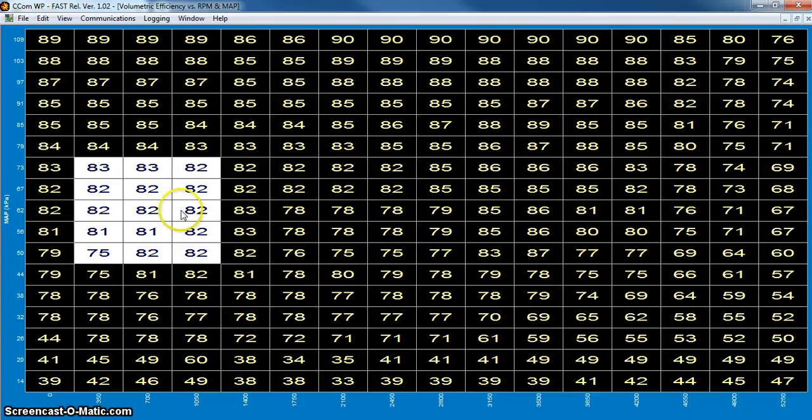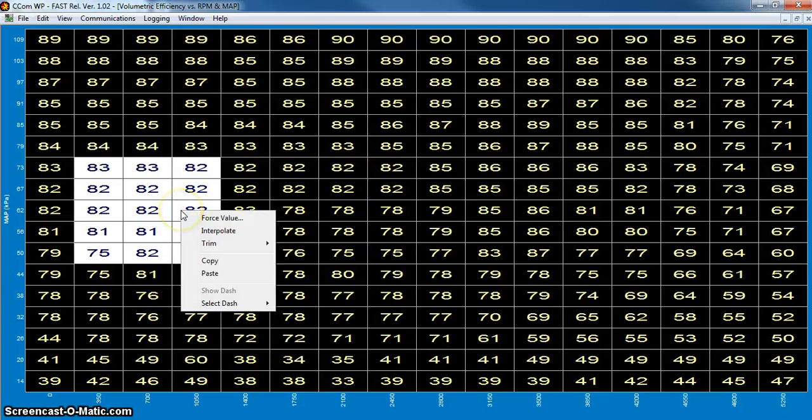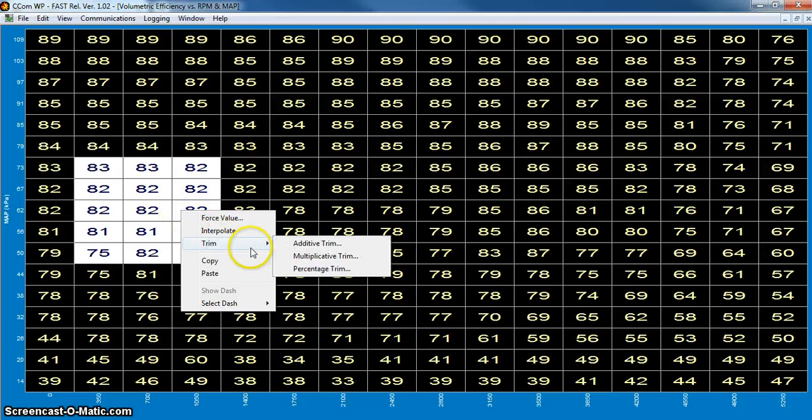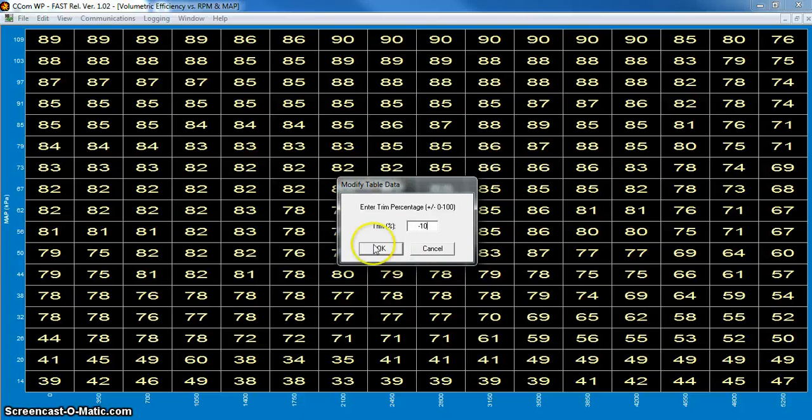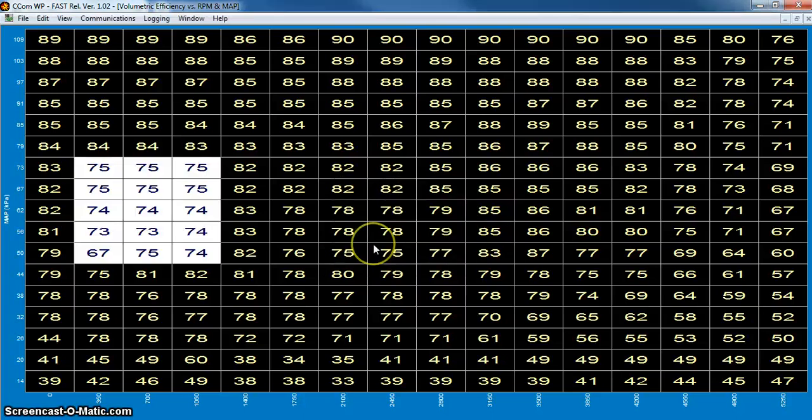And then there's a couple different options. For one, you can right click and go to trim and do a percentage trim. So say if I want to take out 10 percent, I'm just going to punch minus sign 10 and then it lowered everything by 10 percent.